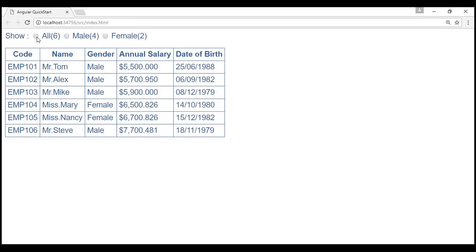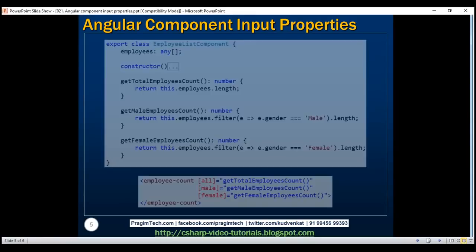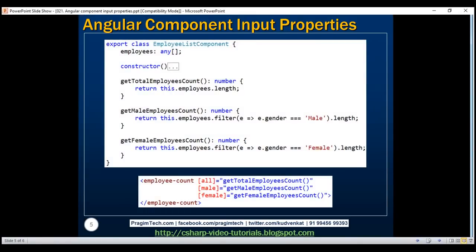However, clicking the radio buttons currently does nothing. In our next video we'll discuss how to pass user actions from the child component back to the parent component using output properties, so we can display only the appropriate set of employees in the table based on the radio button selection. Here are a summary of all the changes we made to the employee list component class and view template.